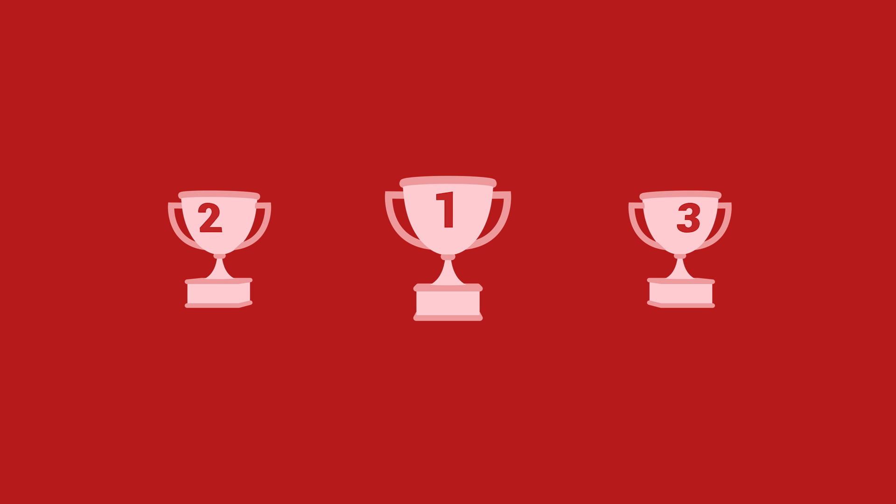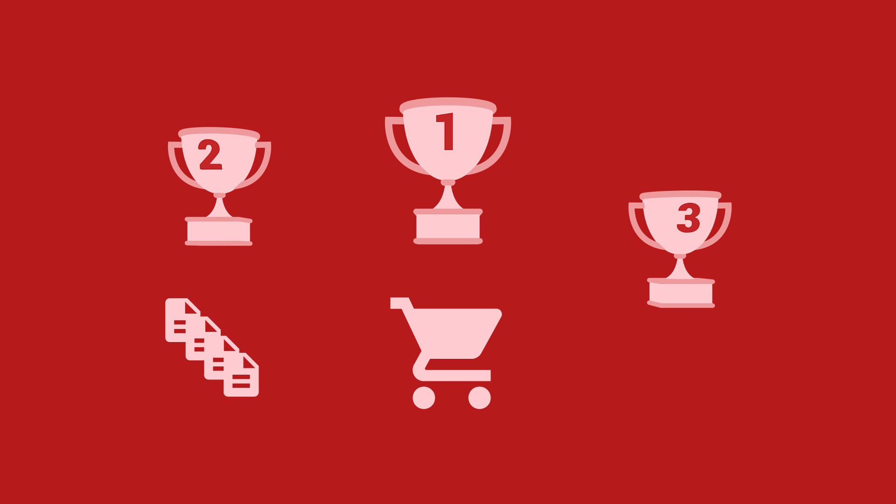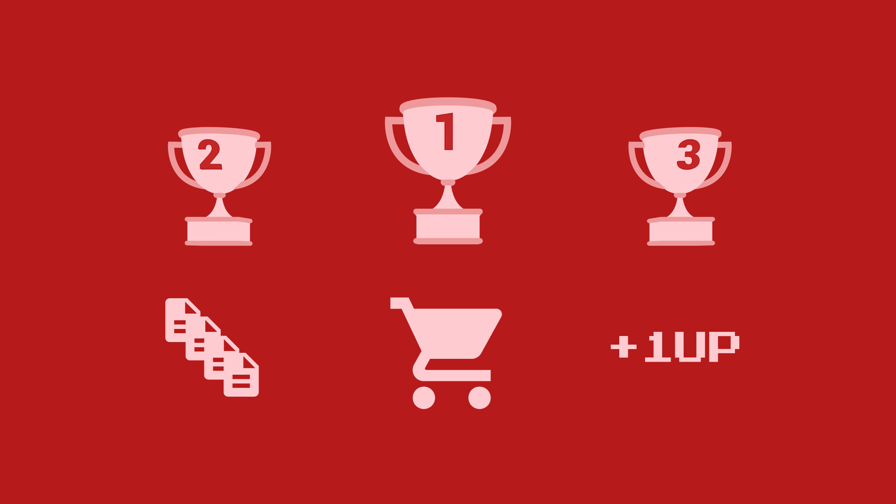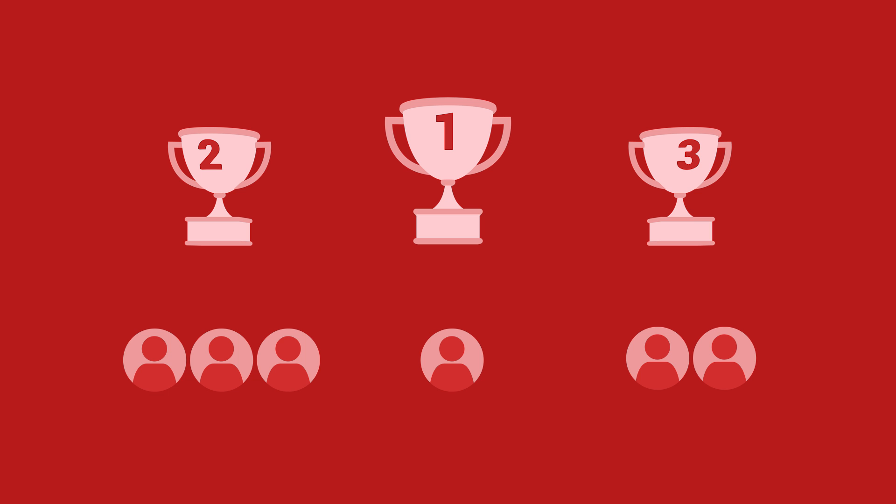A goal could be completing a purchase, reading four different articles, or moving up a level in a game. Understanding how many users complete these important activities is critical to evaluating the success of your website and business.